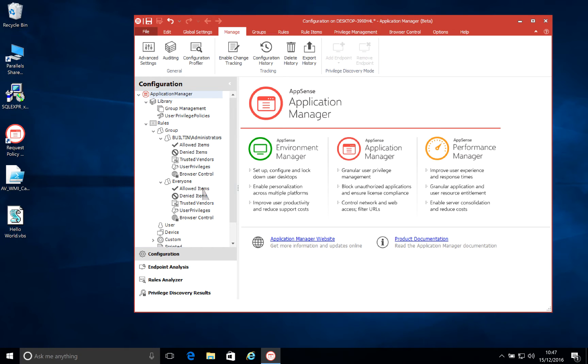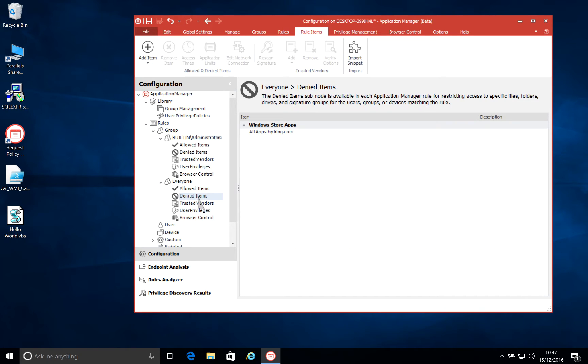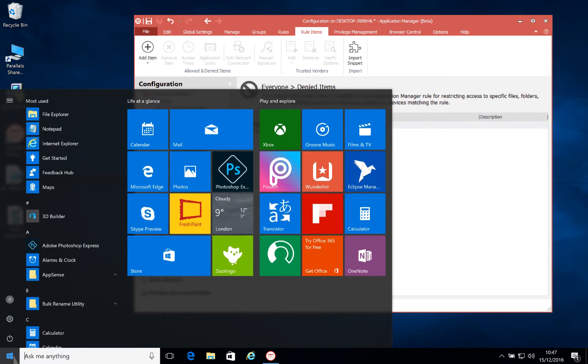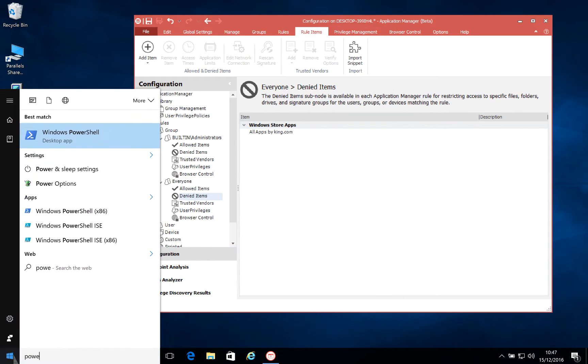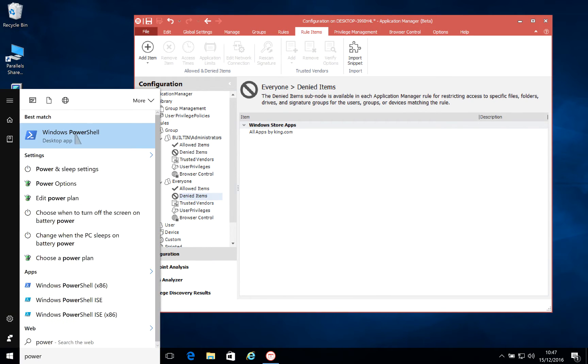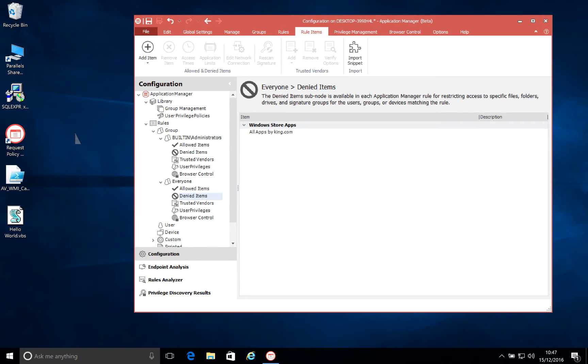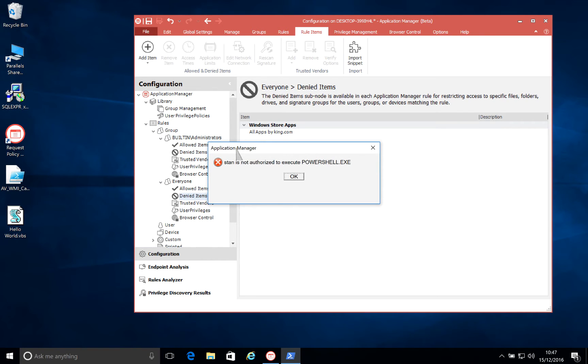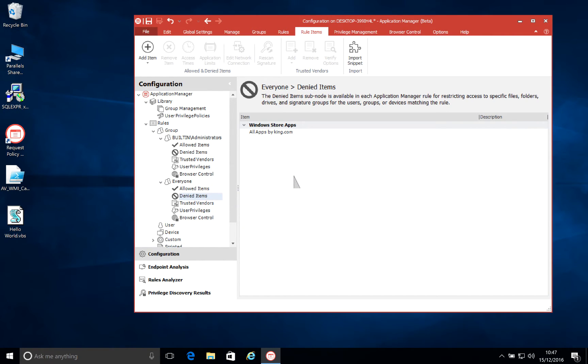Now, one of the other key goals of the 10.1 release has been an advance in our ransomware protection. For things like PowerShell, we've always been able to block the execution of PowerShell, as we have here for my user. And this is great. This stops PowerShell from running. It stops users being able to run scripts.